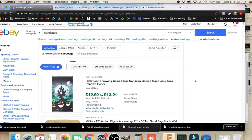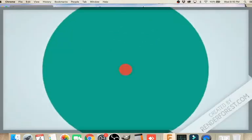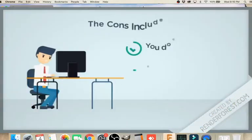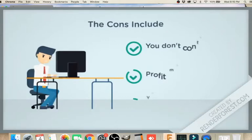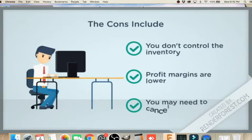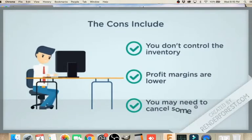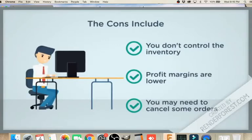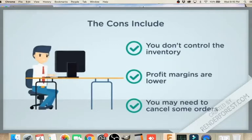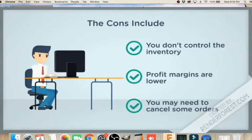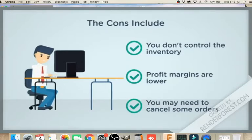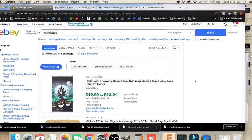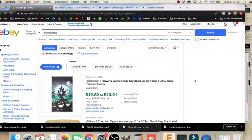The cons are: you don't control the inventory, you have a lower profit margin generally than if you were to handle the product and buy things at steep discounts, and because you don't control the inventory, you will sometimes have to cancel orders. So you've got to be very comfortable with that process, understand customer service well, and be ready for those issues when they come.